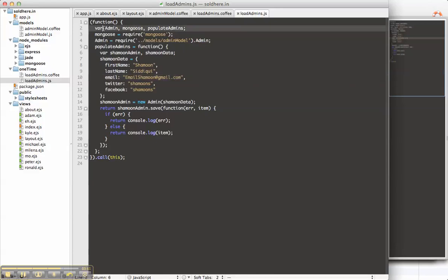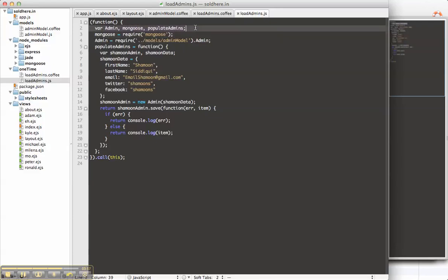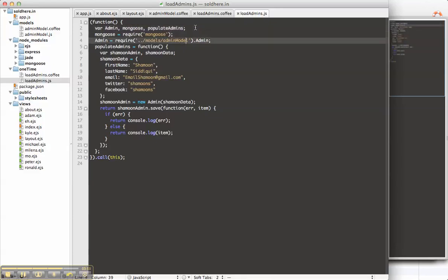So CoffeeScript, when it creates JavaScript, it puts all the variables together, declares them explicitly. We have variables, we've loaded Mongoose, we've loaded our admin model.